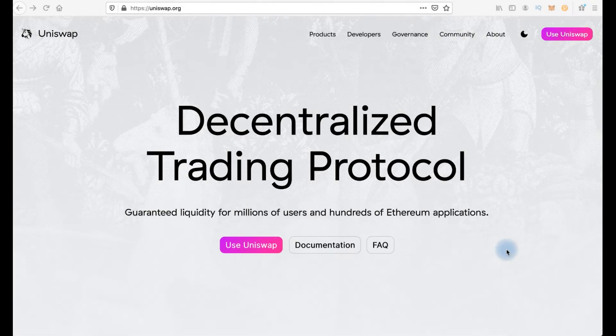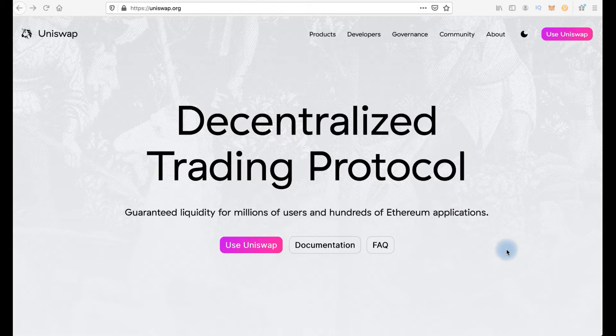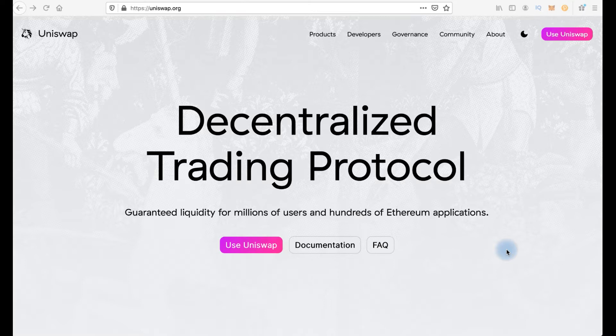Hi everyone, you're on Cryptomania channel and in this video I will tell you how to swap tokens on Uniswap. Basically Uniswap is a decentralized exchange protocol for ERC-20 tokens. So in this video I will explain how to make an exchange, buy or sell tokens on Uniswap.